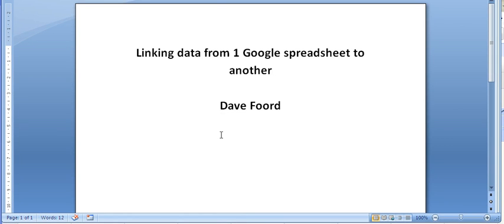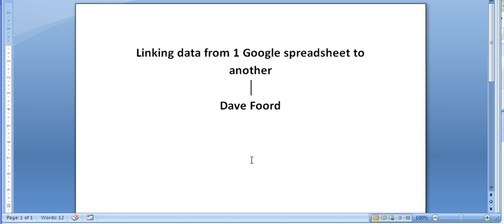I'm Dave Ford and in this screencast I'm going to show how we can link data from one Google Spreadsheet to another. Now one really good use for this in education could be if you are using Google Spreadsheets and you want something like an external verifier to have access to certain parts of that information but without seeing all of the other information. This technique can be used.